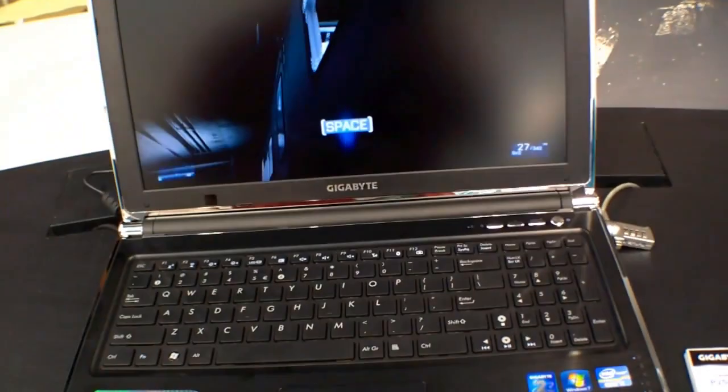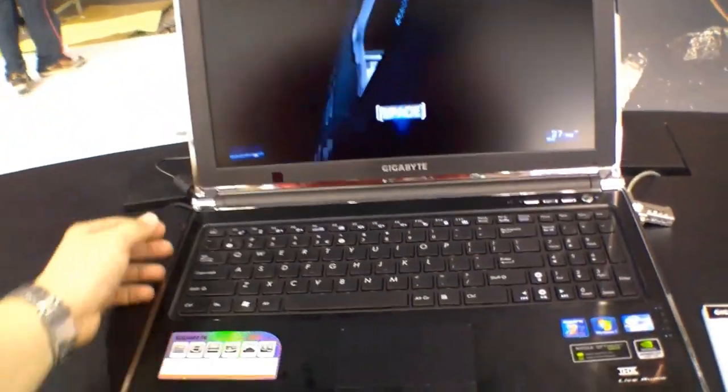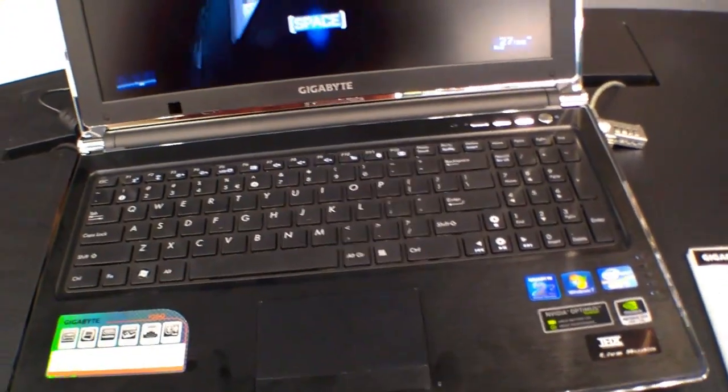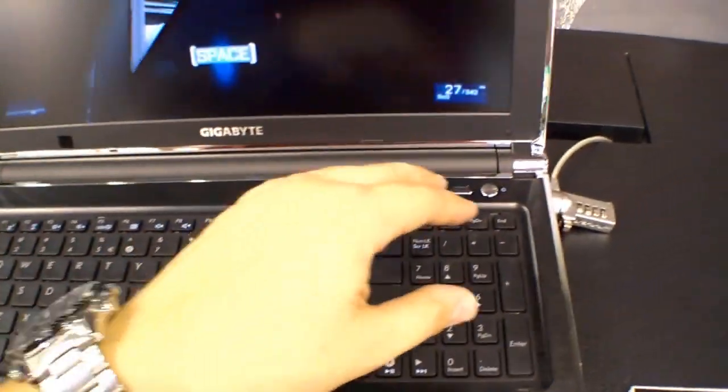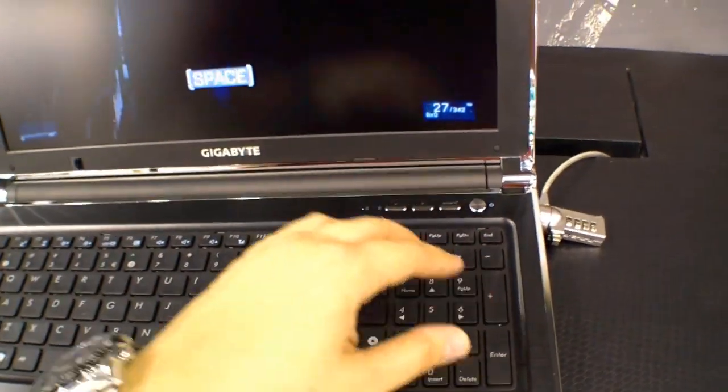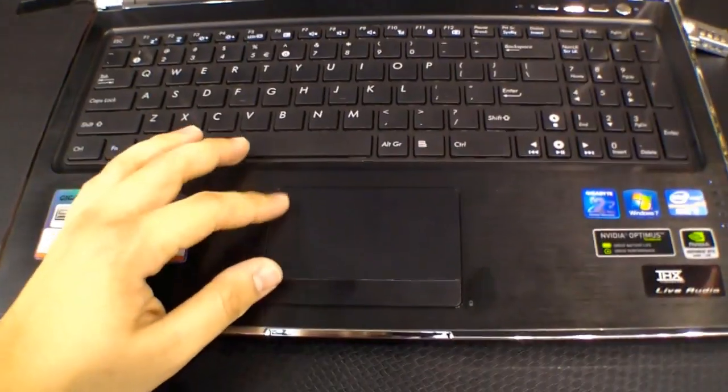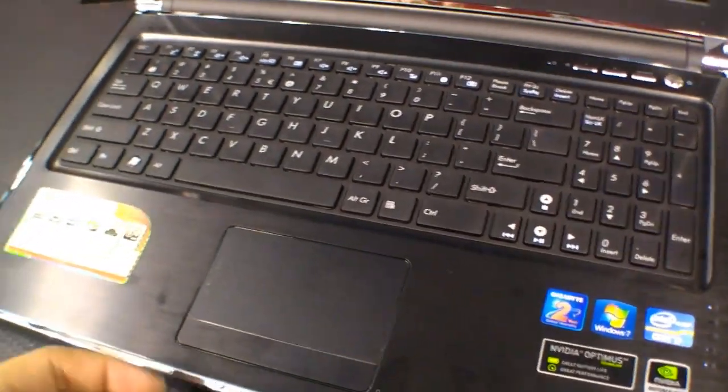Here's the notebook. It looks pretty nice with that chrome frame on it. Right here we have a chiclet-style keyboard with a numpad, really nice for gamers, a webcam over here, and the touchpad with two mouse buttons.